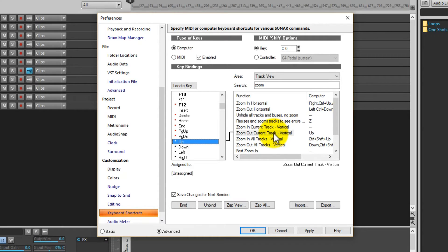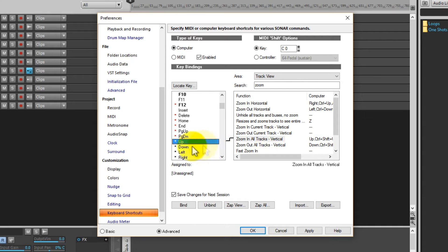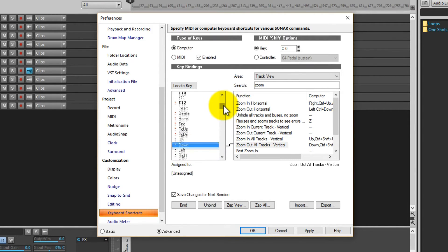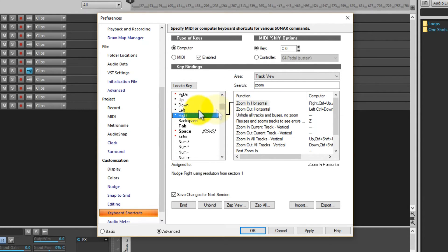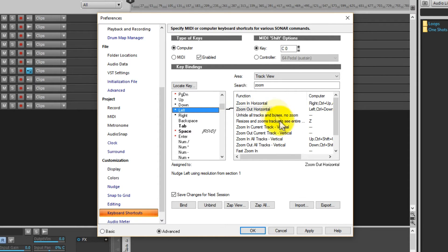I can change it to that and that will work so I'm what I have assigned to. And you can see I also have Right assigned to Zoom In Horizontal, Left Zoom In, Zoom Out Horizontal.